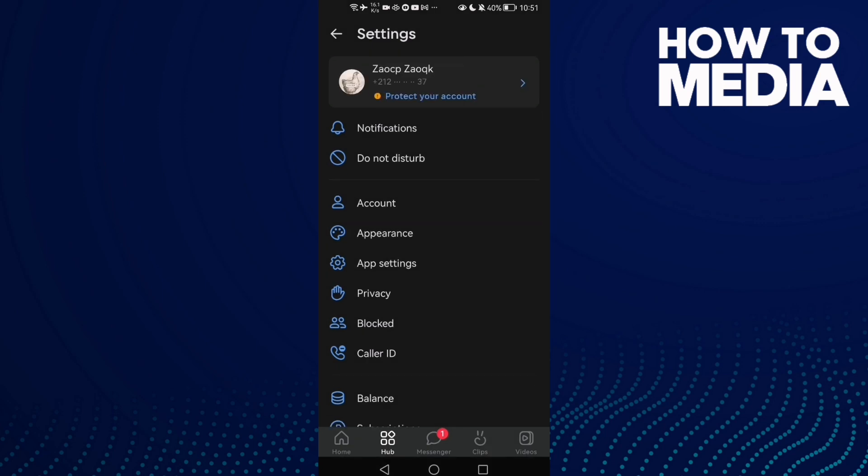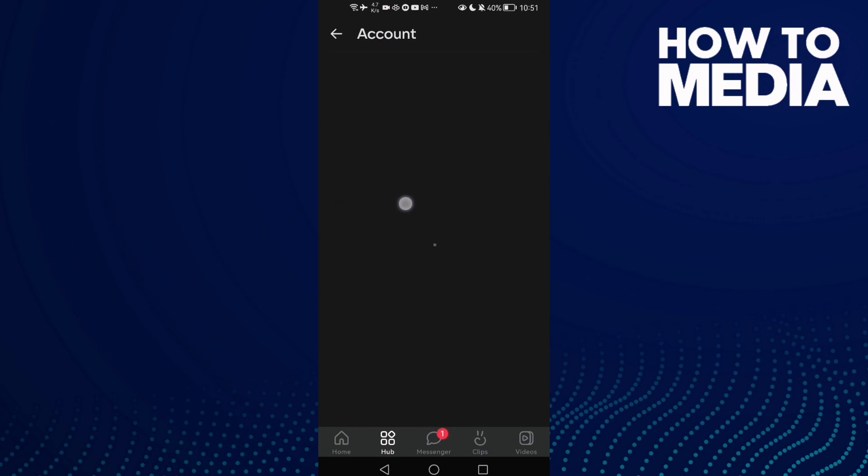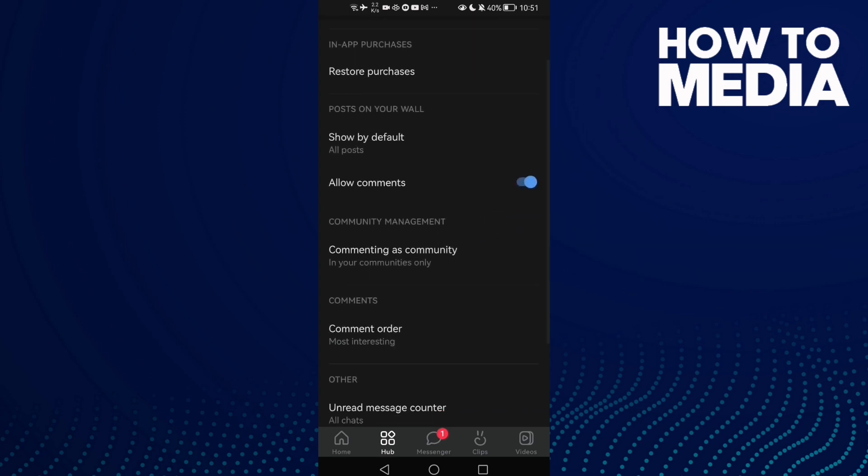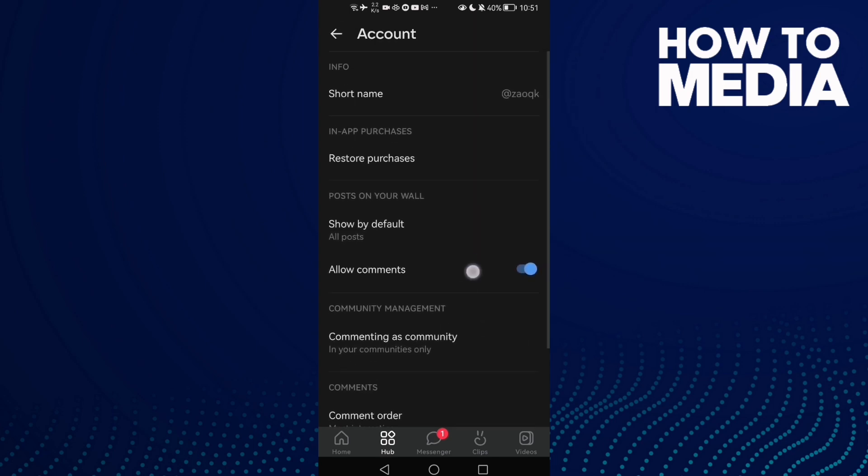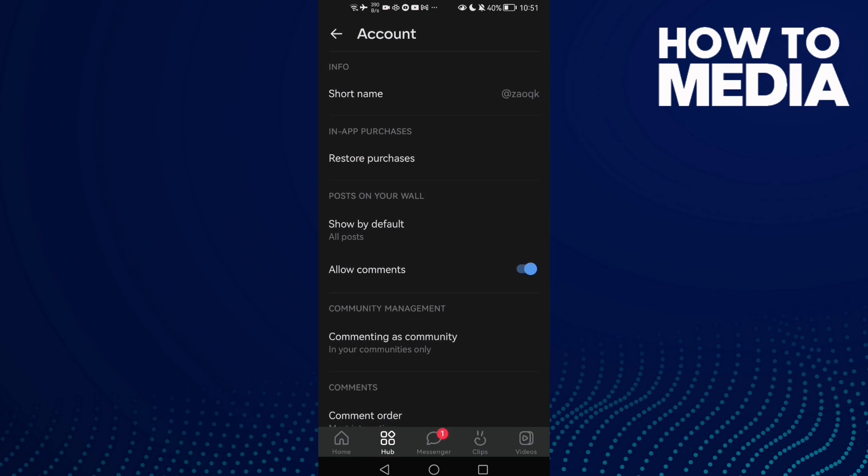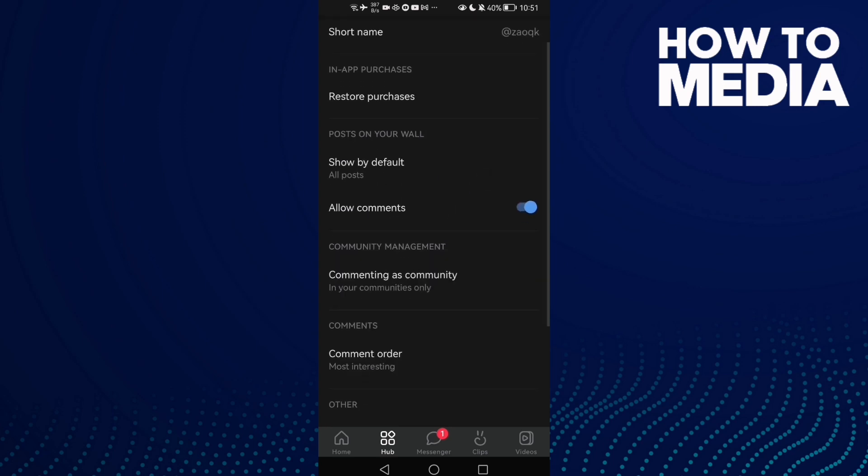Then click Account and here you will find posts on your wall. That's it. Here you can manage it just as you want.